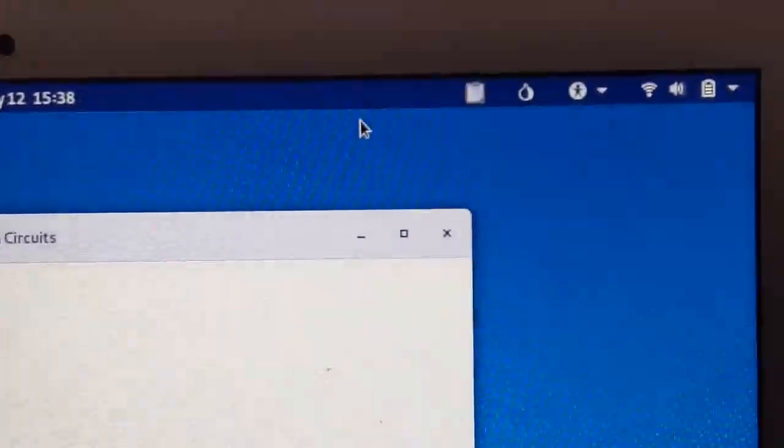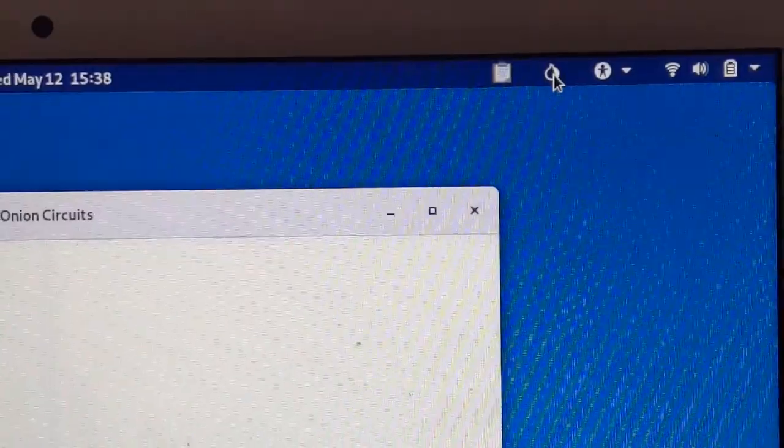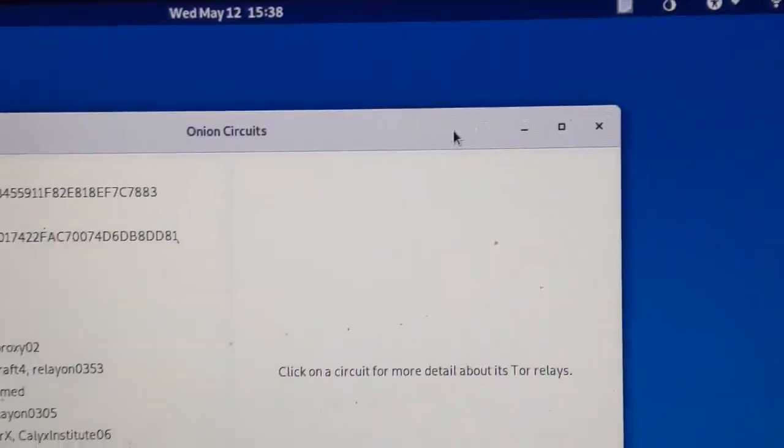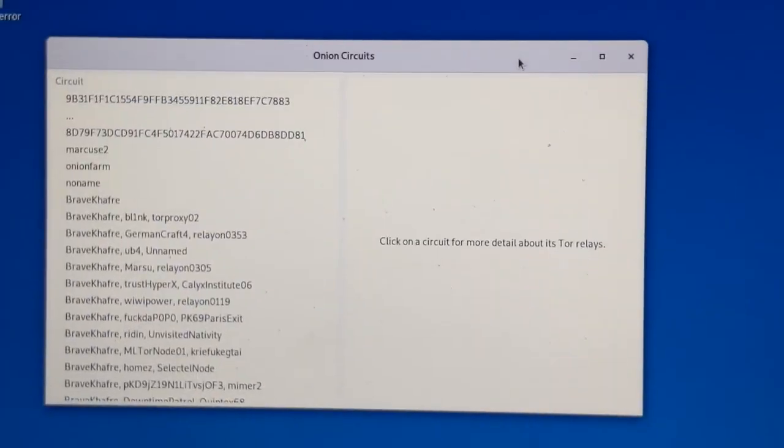I also see this onion icon no longer has an X on it, right? So now you can browse the web using tails.